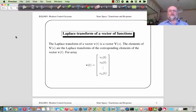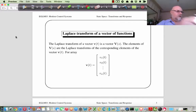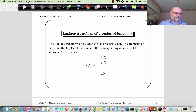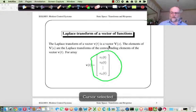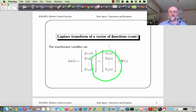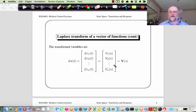We'll start by looking at how state vectors relate to transfer functions. If we have a vector of functions of time and we take the Laplace Transform, it's simply the Laplace Transform of the vector element by element — so V1(t) corresponds straight to V1(s). Vectors become vectors under the Laplace Transform, so it works equally well in both viewpoints.